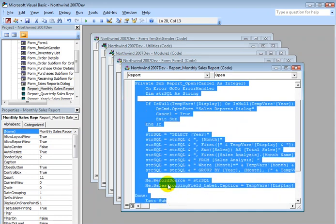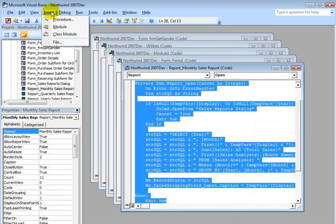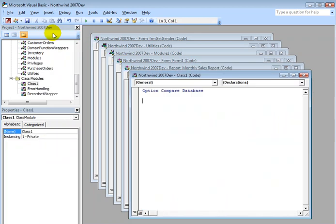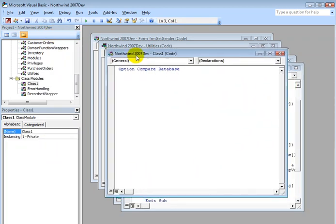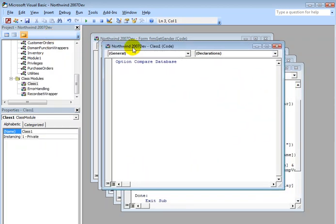We have one more type of module, and that's called a class module. I can insert one right here by inserting a class module. This looks very much like a standard code module. It's very similar, but it also does some special things, which we're going to cover later in this training series. For right now, I just want you to understand that there are four types of modules: a normal code module, a form module, a report module, and a class module.